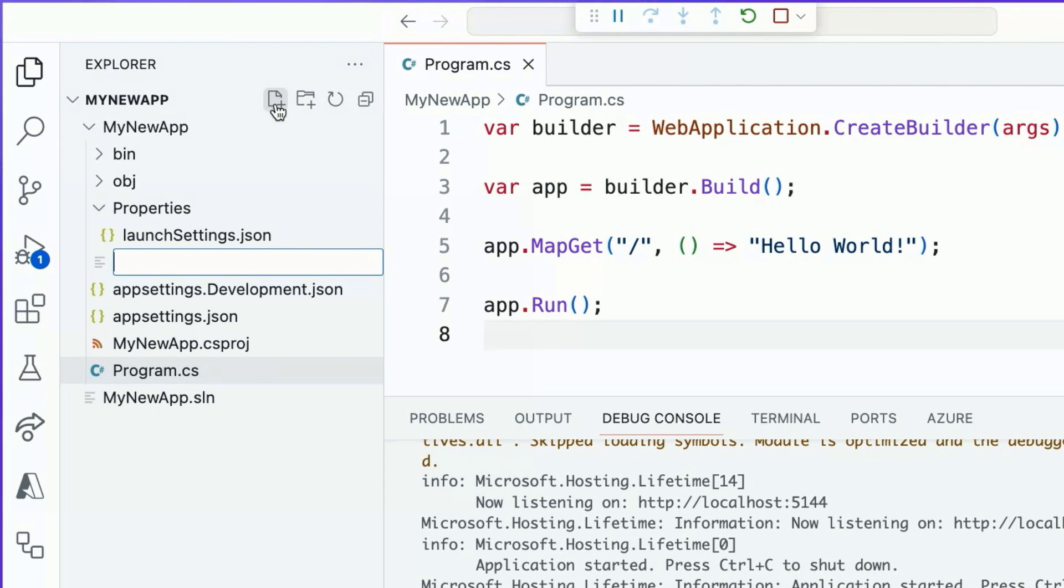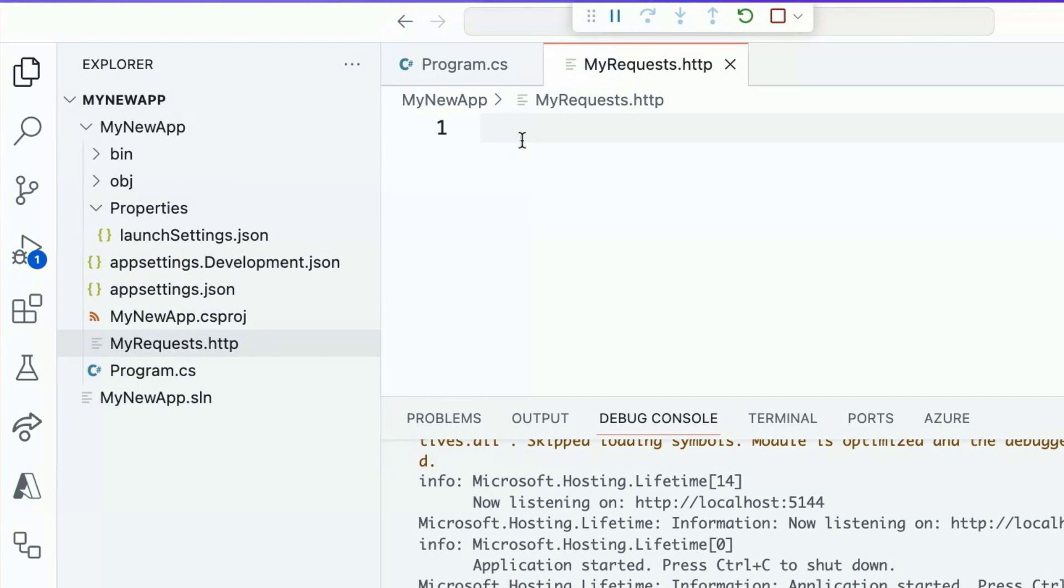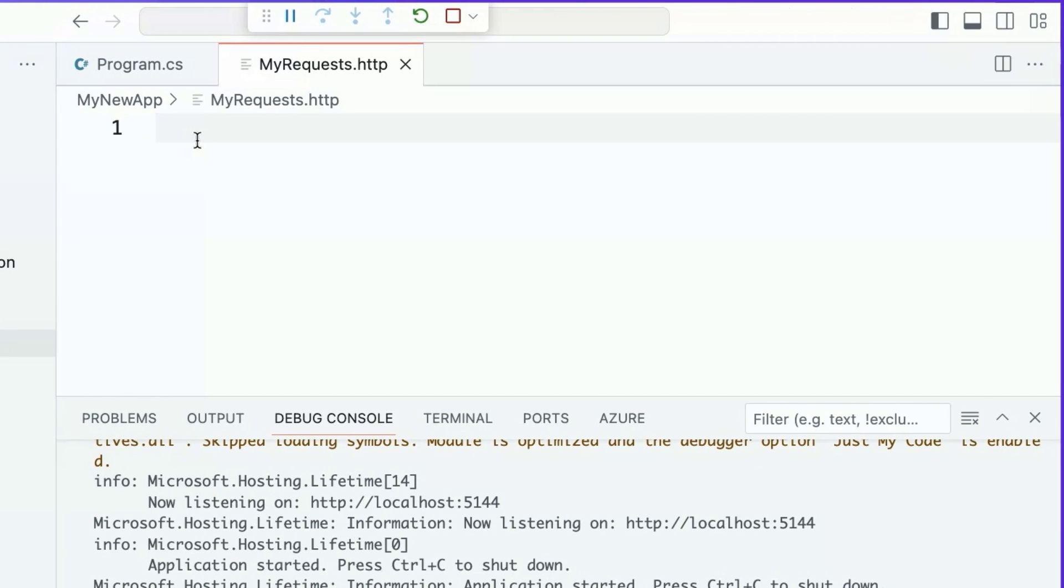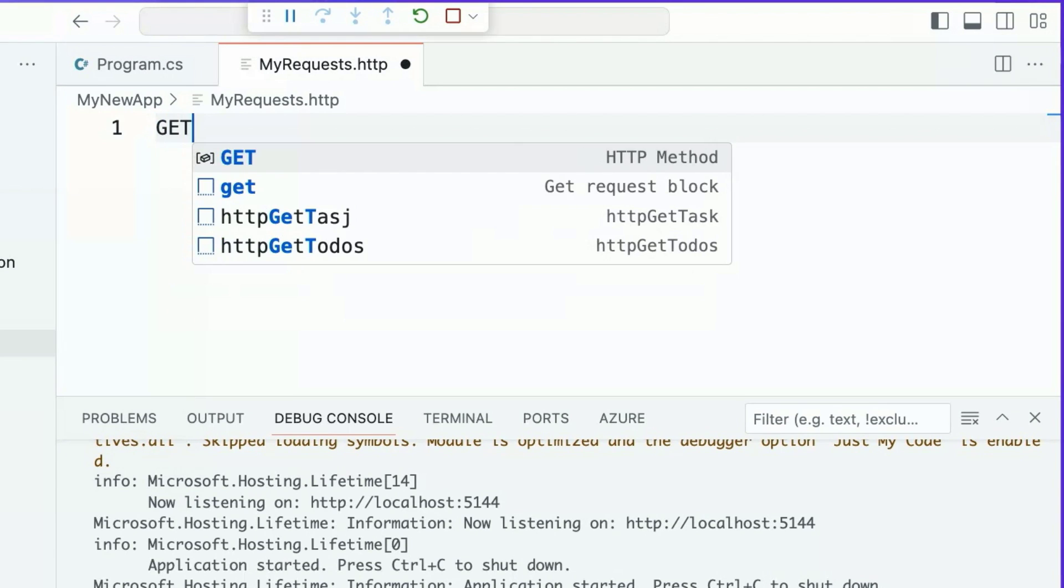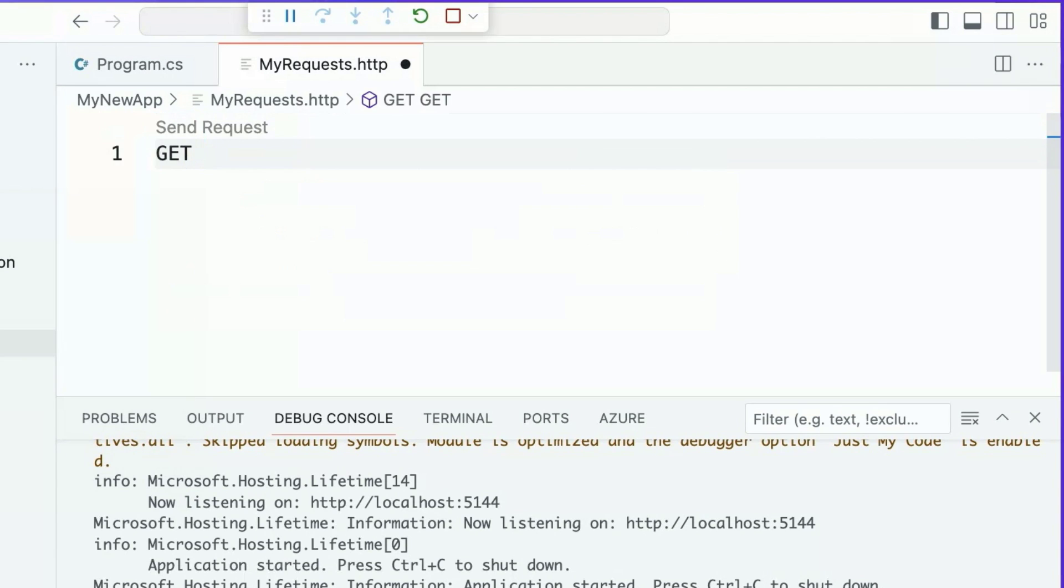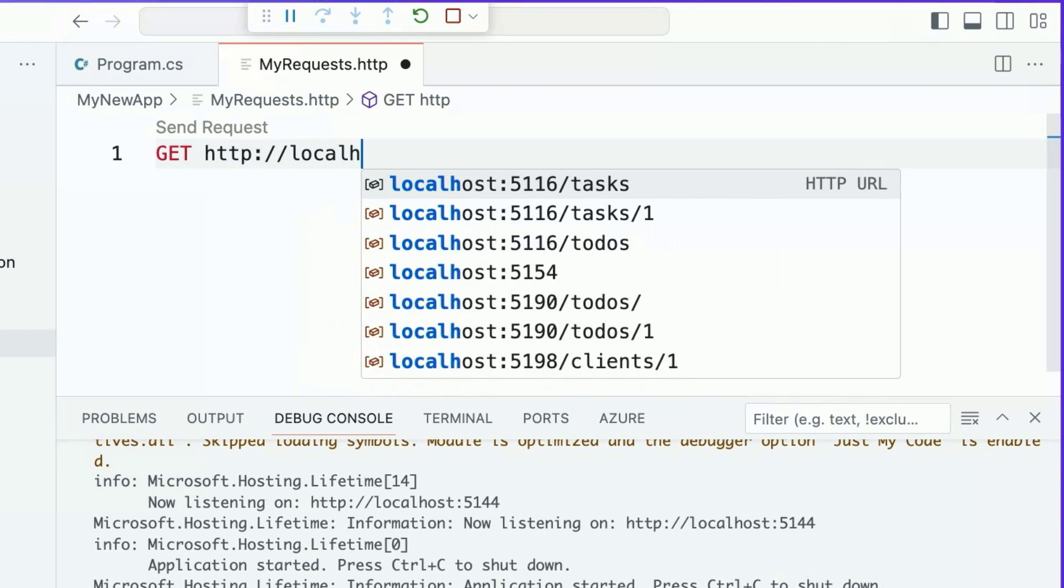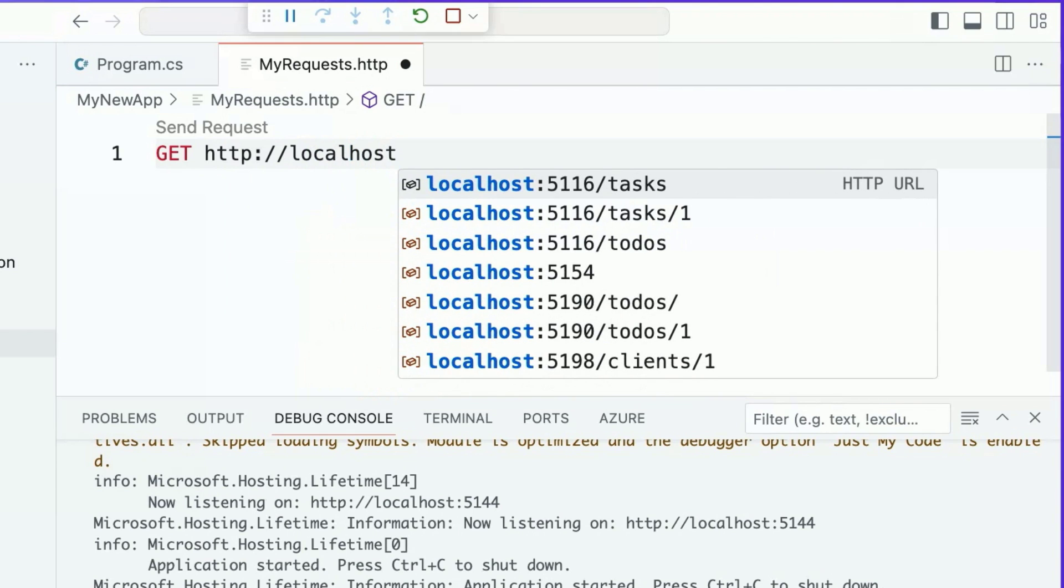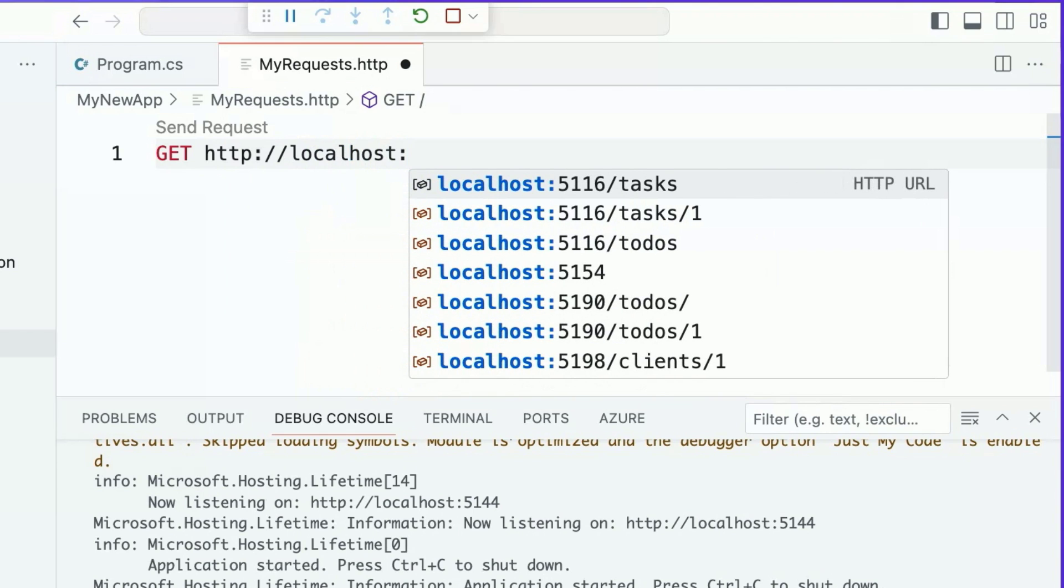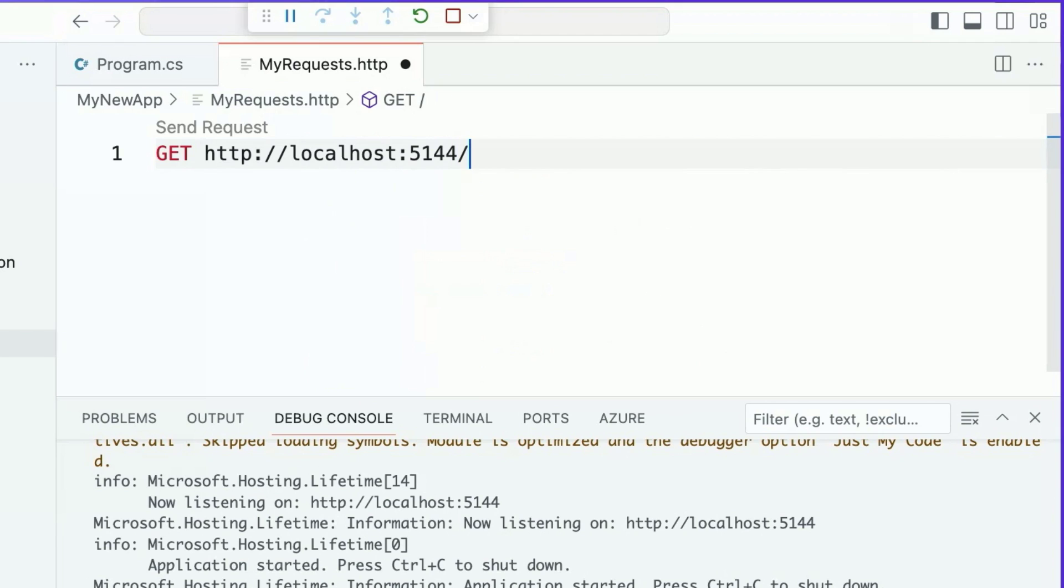I'm going to call it myrequest.http. Now I have the ability to send requests to my running HTTP server via this file. All I have to do is indicate the name of the HTTP method that I would like to use. In our case, it's get. And then provide it with a route which consists of a URL and a path that I want to send my request to. So for us, it's going to be HTTP localhost, that port number 5144, and it'll be forward slash for our path.